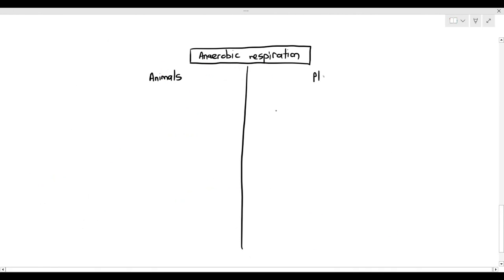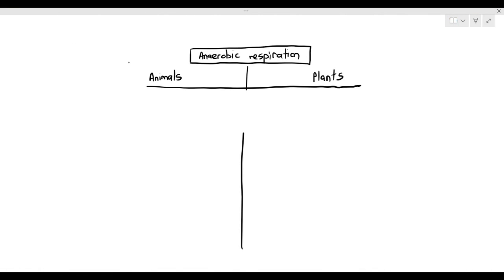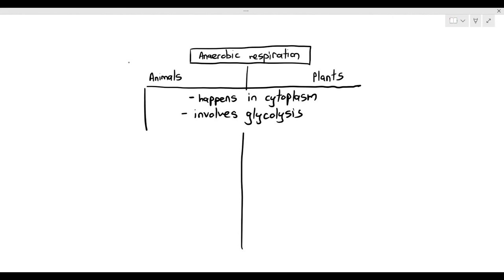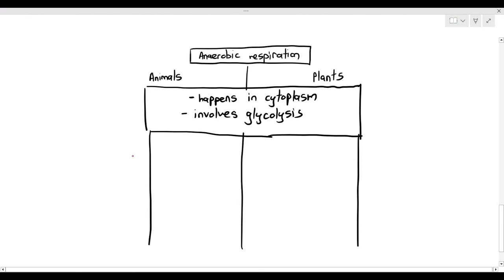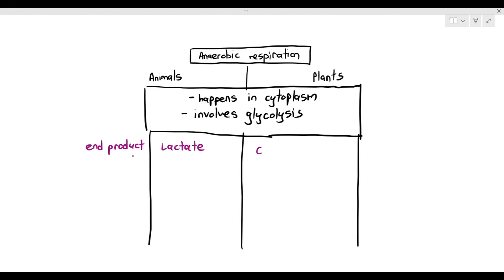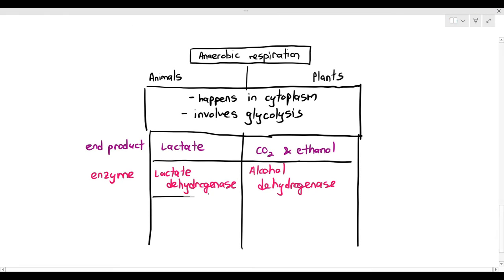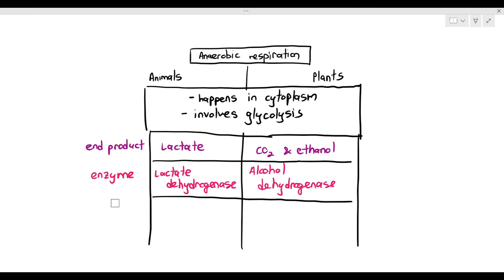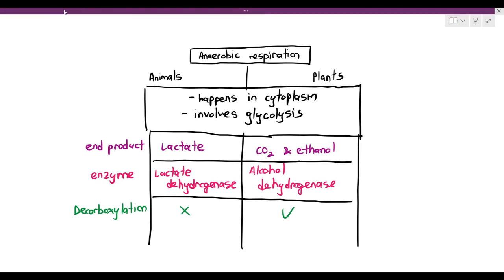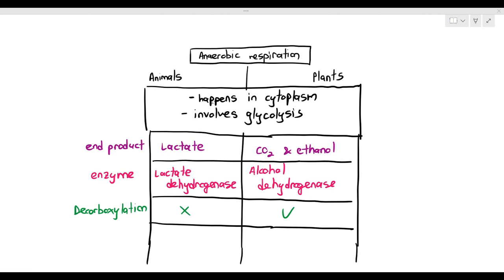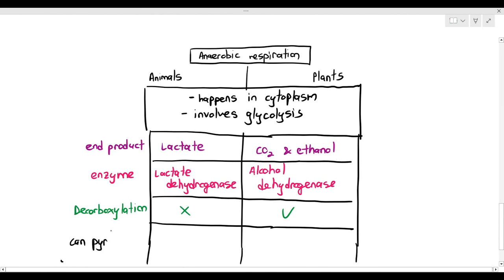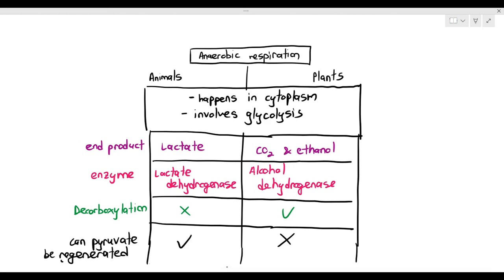Comparing the two types of anaerobic respiration: for both animals and plants or yeast, they happen in the cytoplasm and involve glycolysis. In animals, the end product is lactate; in plants and yeast, the end products are CO2 and ethanol. Animals use the enzyme lactate dehydrogenase; plants or yeast use alcohol dehydrogenase. Animals do not have decarboxylation, so they do not produce CO2 during anaerobic respiration — but plants and yeast do have decarboxylation. Can pyruvate be regenerated in anaerobic respiration? For animals, yes; for plants, no.